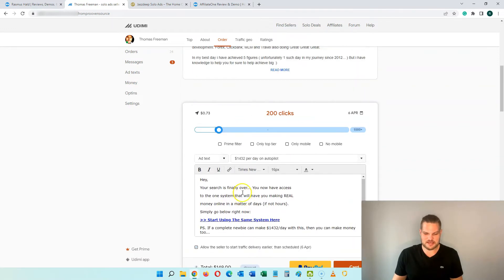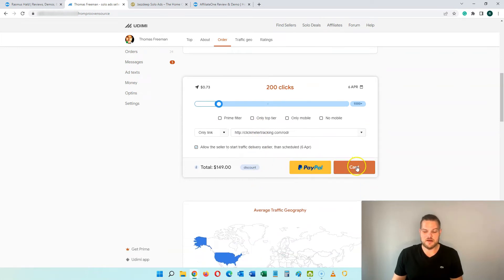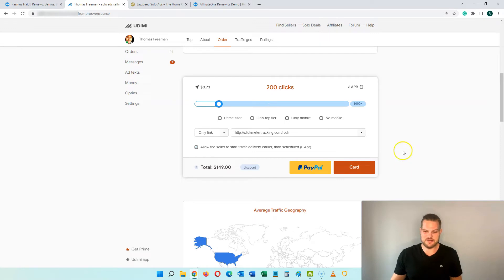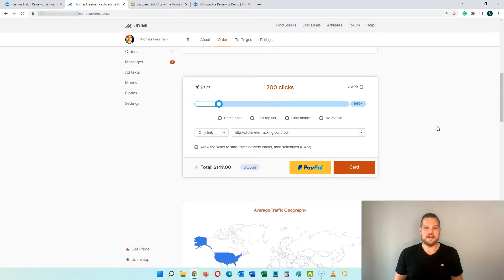You can either put in your own ad here or just submit your link only. When you are ready to get started you can click on PayPal or pay with credit card. The traffic will typically start coming within one to two days, but some sellers are faster — you can see here that this order is actually going to be delivered on the 6th of April, which is today. All you have to do is submit a link because they will write the email for you. They know their list and what works, and they are interested in you making as many sales as possible, so they write emails that work very well.